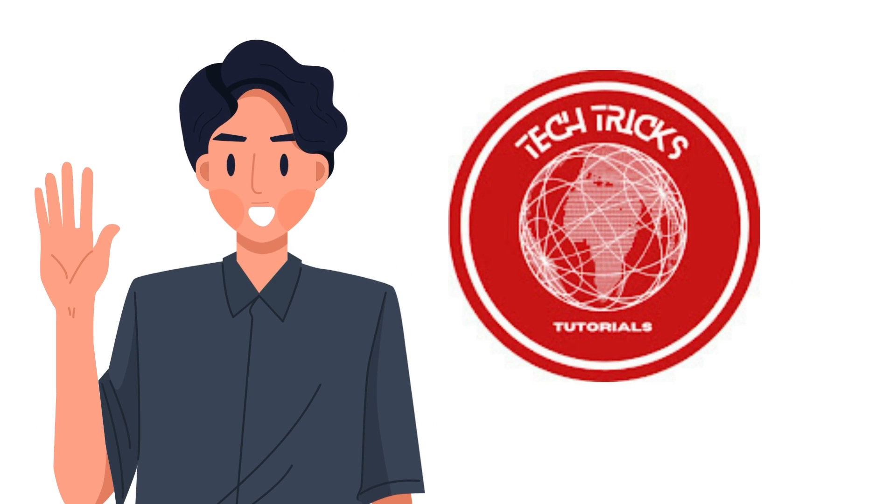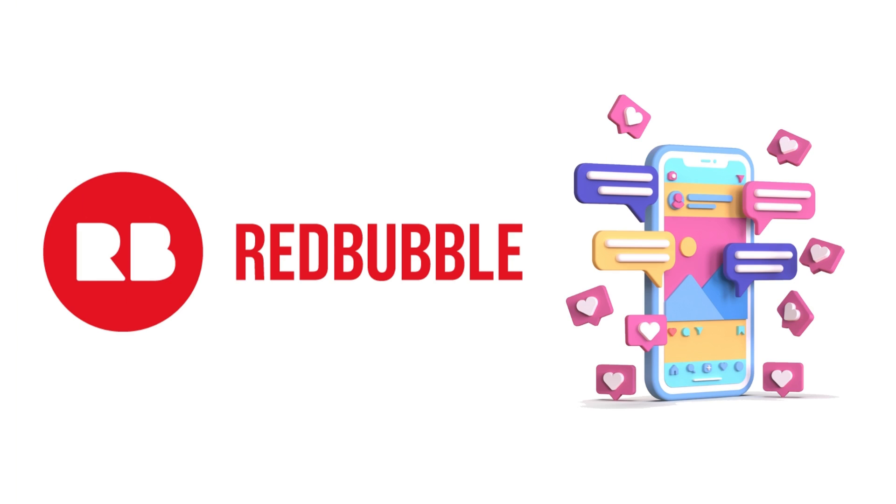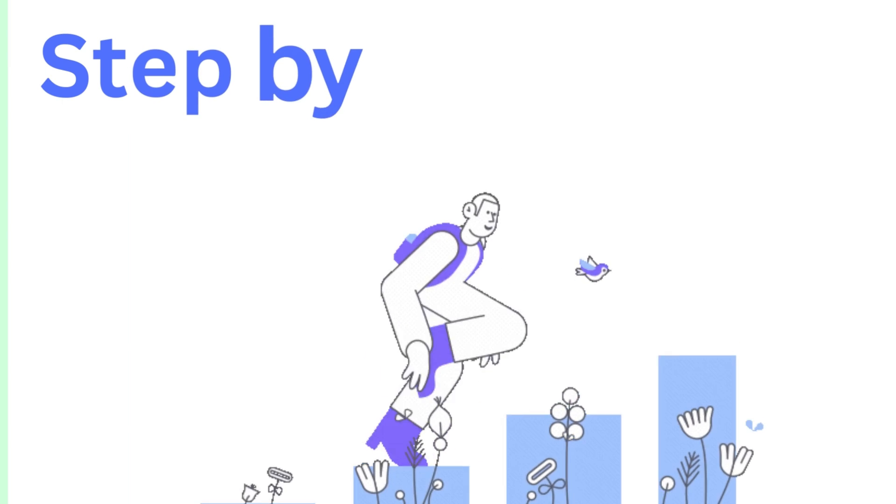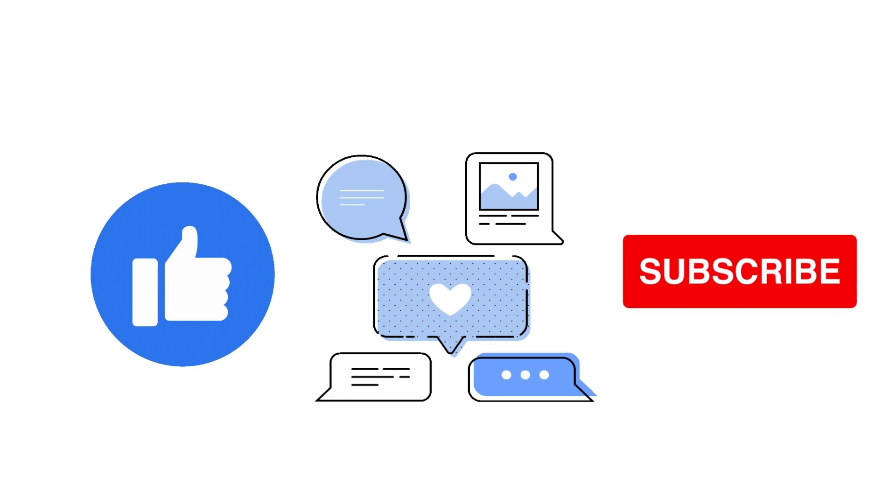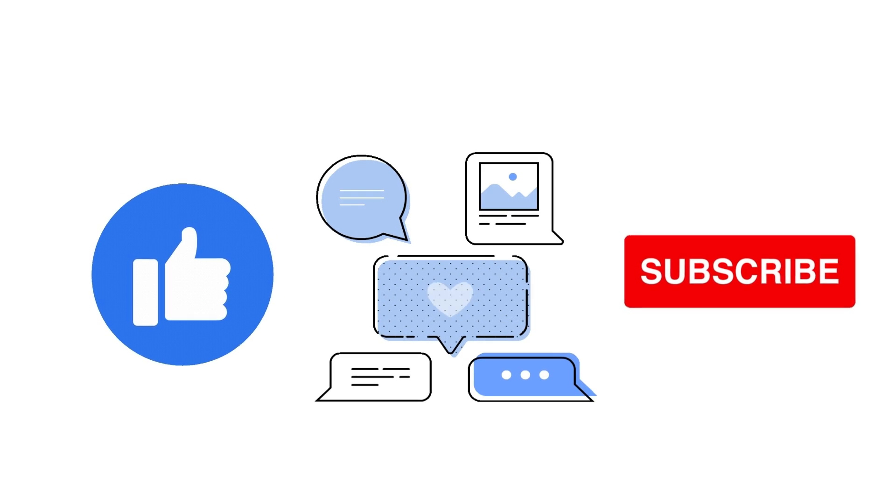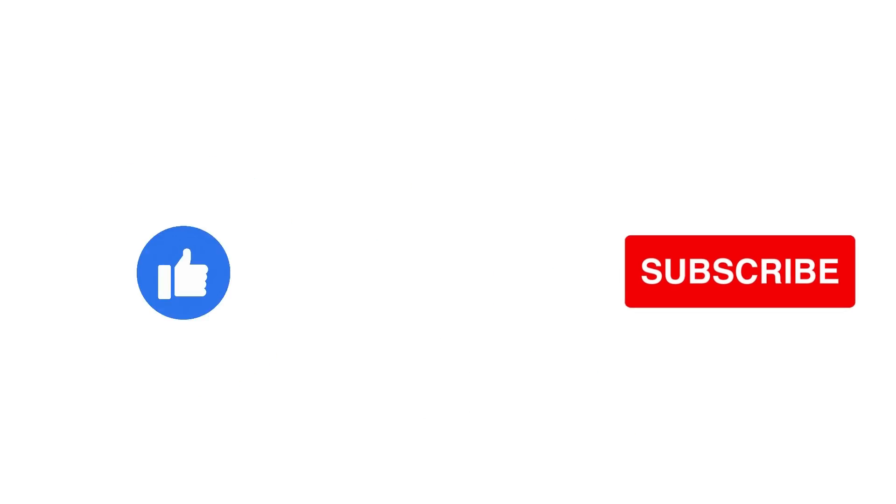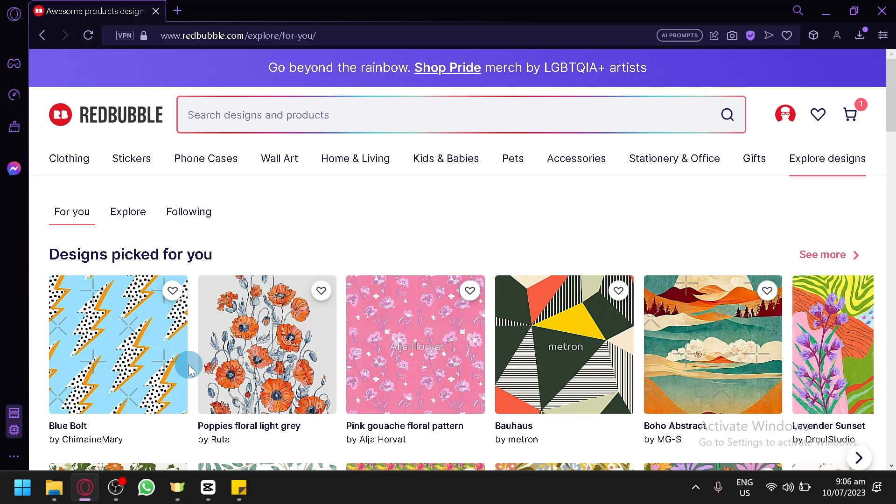Hi guys, welcome to Tech Trick Tutorial. Today we're going to talk about how to solve Redbubble phone number verification issue. It's a step-by-step guide to follow easily and don't forget to hit the like and subscribe button. Let's dive right in.